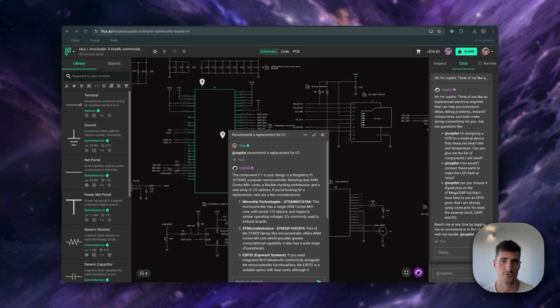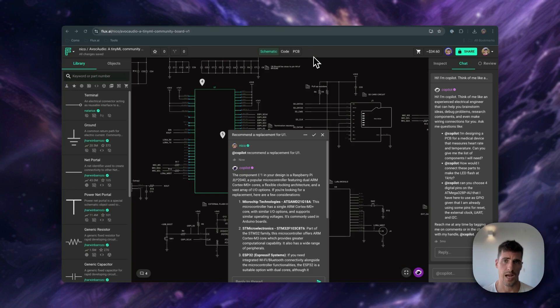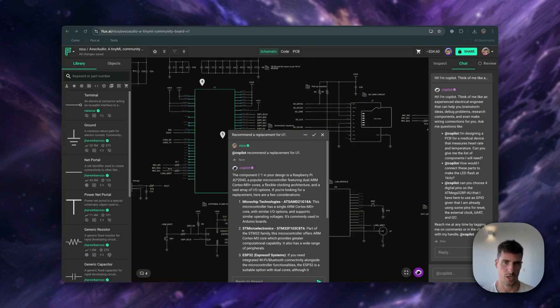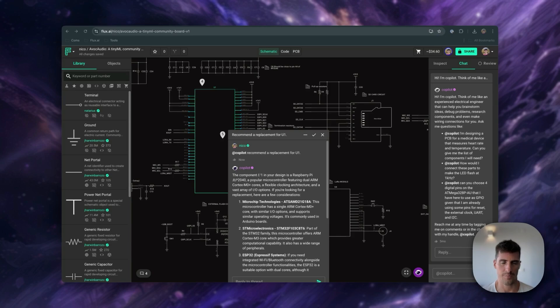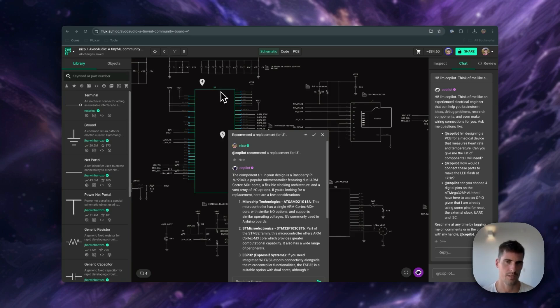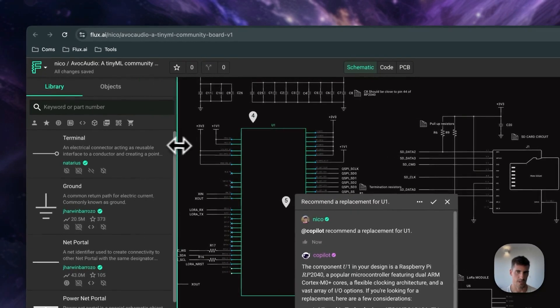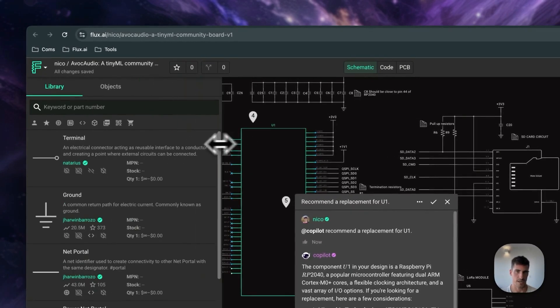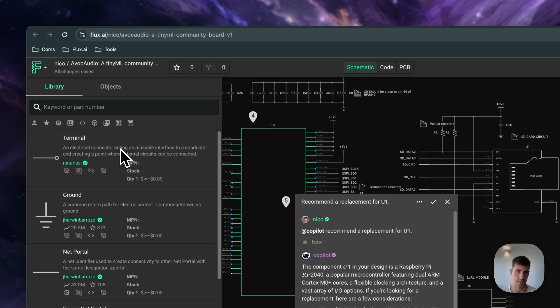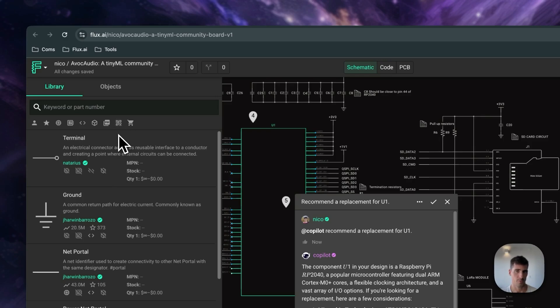The major difference between EasyEDA and Flux is how parts and libraries are handled. In EasyEDA, you have multiple libraries, including a common library, user-generated parts, and third-party vendor libraries. Managing and switching between these libraries can become quite complex. In Flux, everything is unified. All parts are housed in a single community-curated library, making it easier to search and access components. Whether you're using parts from the community or ones you created yourself, they're all in one place.